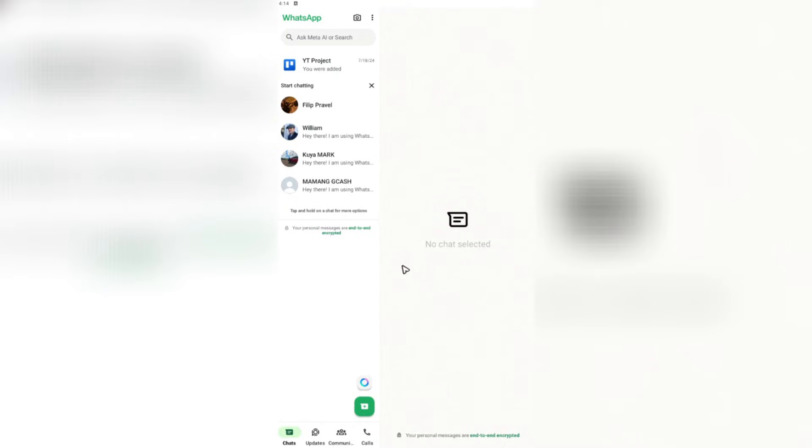Well, the answer is yes. As you can see here, I am using the default WhatsApp app.